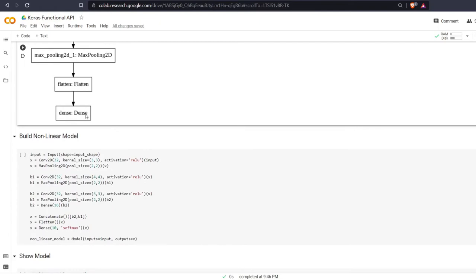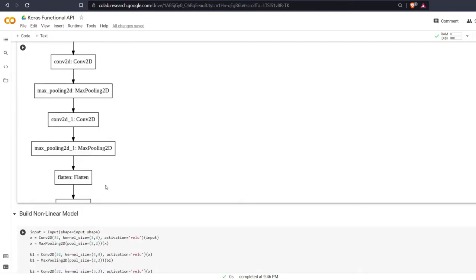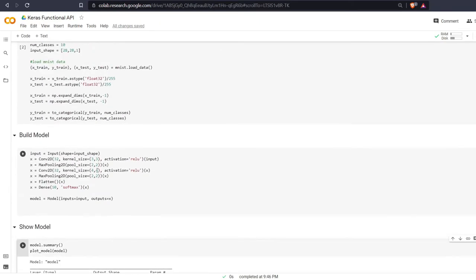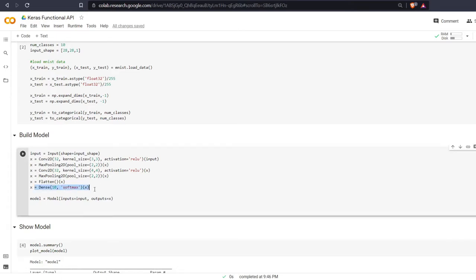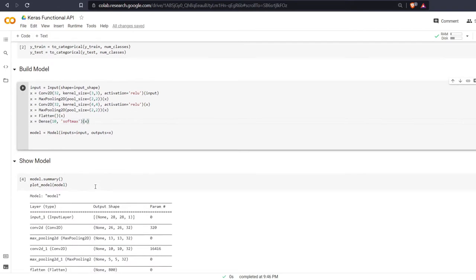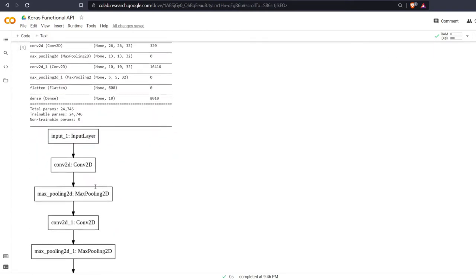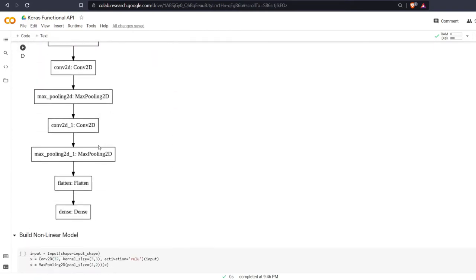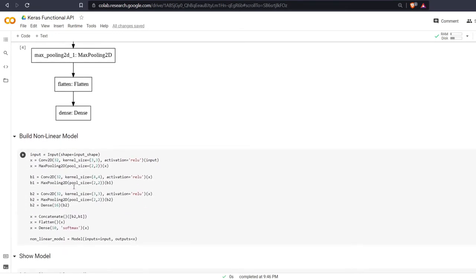In the previous video we built this linear model using an input, convolutional max pool, and convolutional max pool. We flattened it and then did our classification with 10 classes, and this is what the model looks like. Now we are going to build a non-linear model.